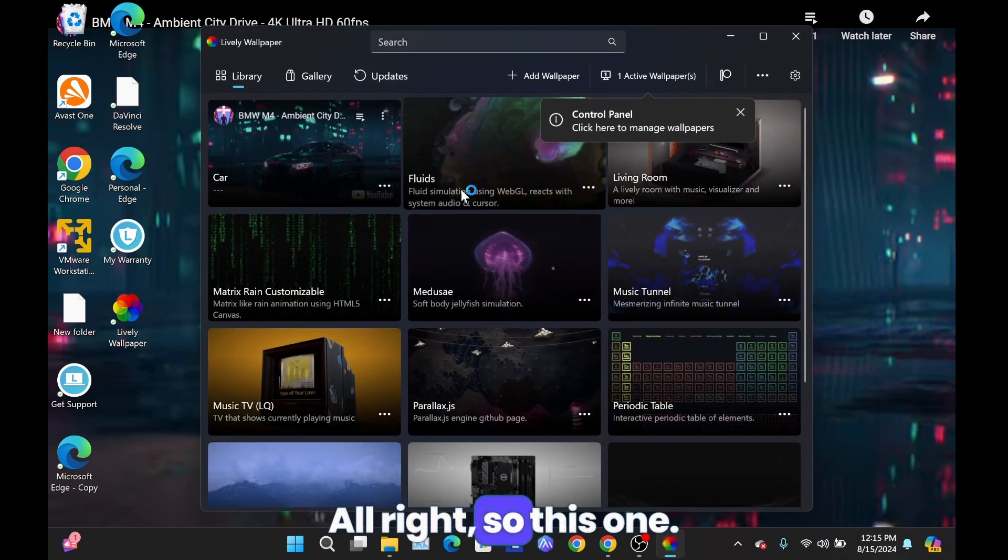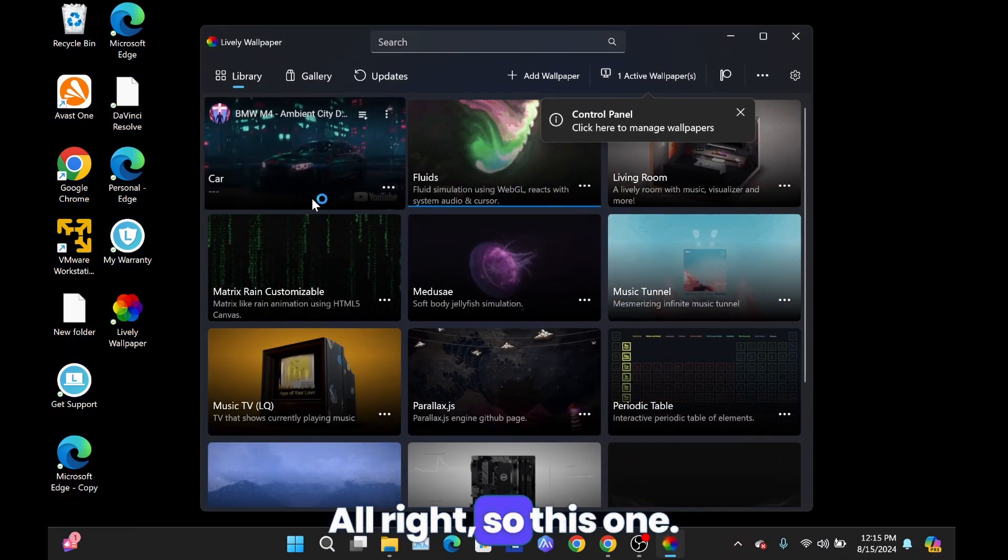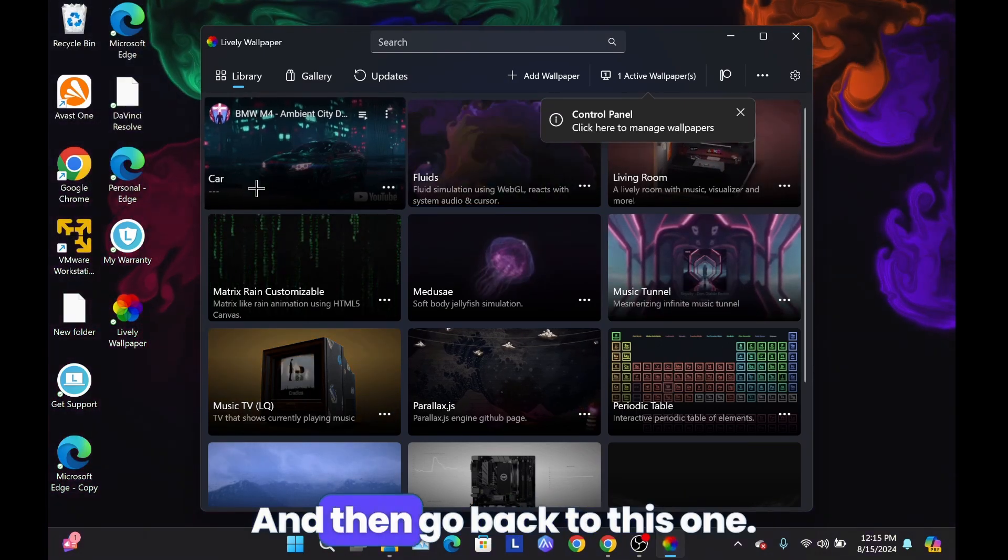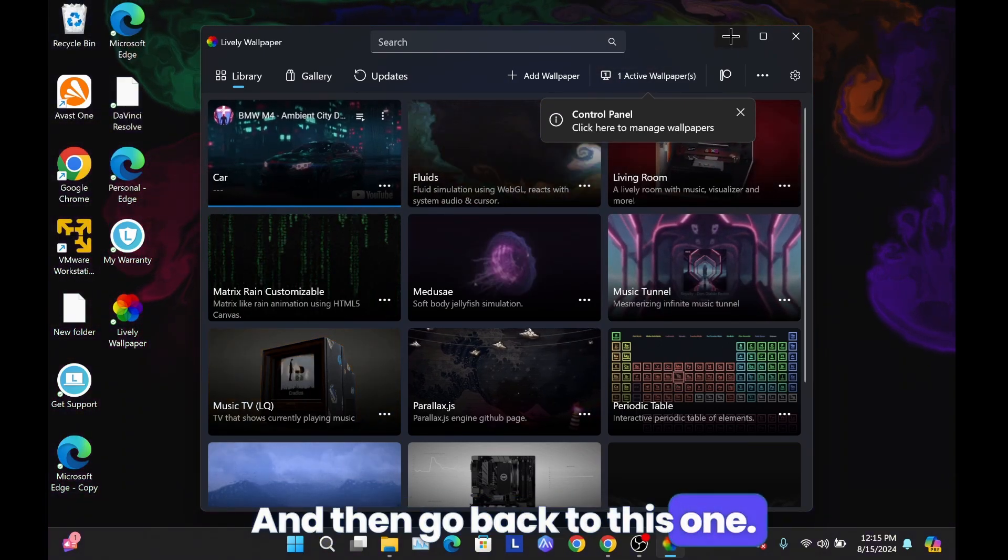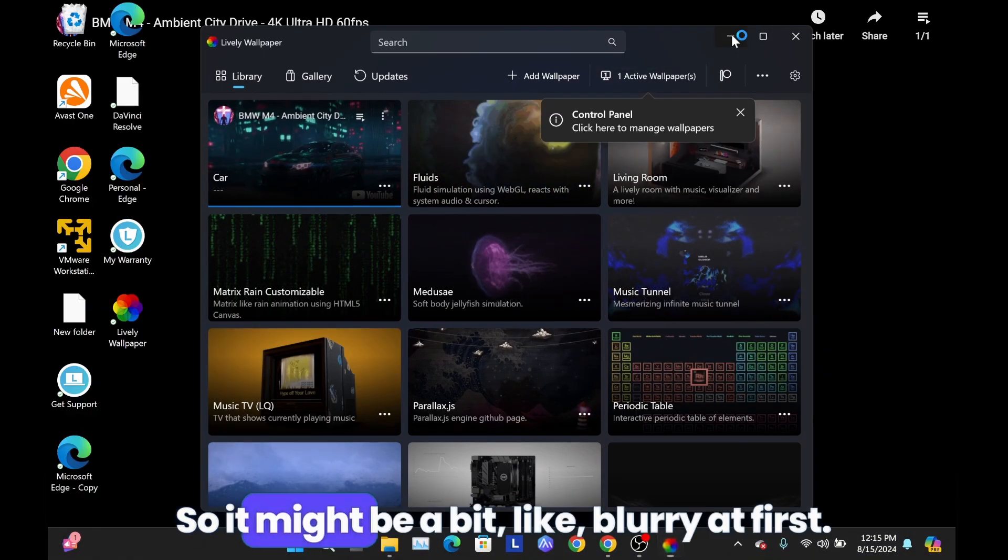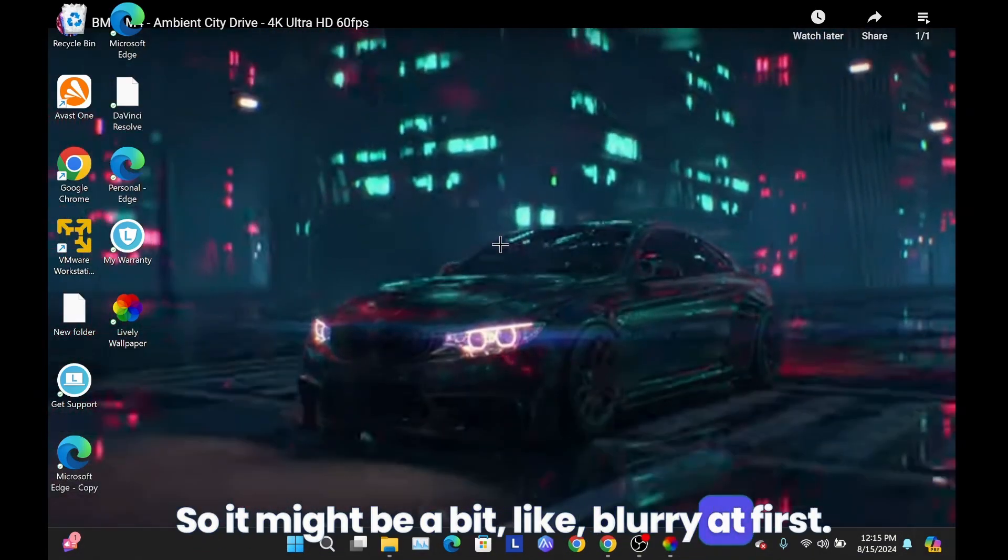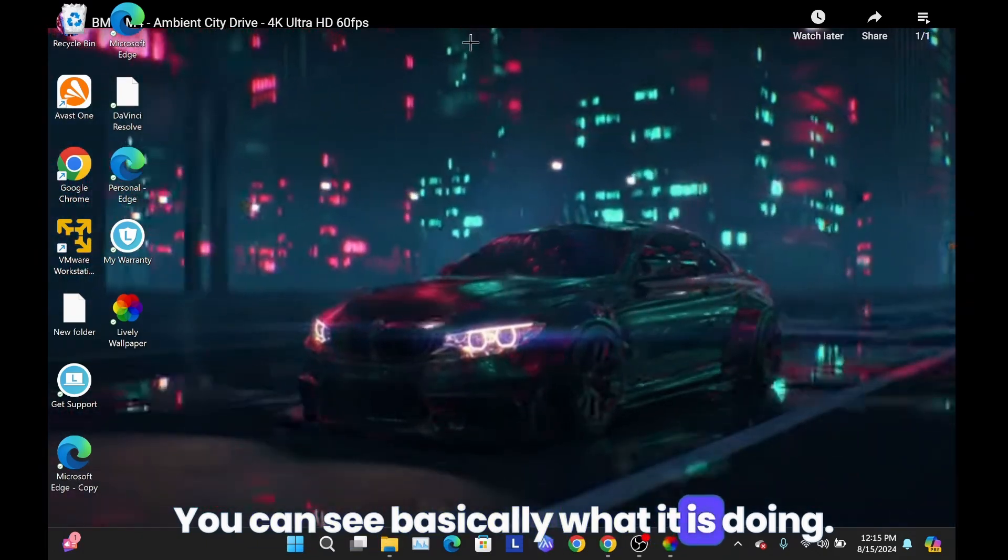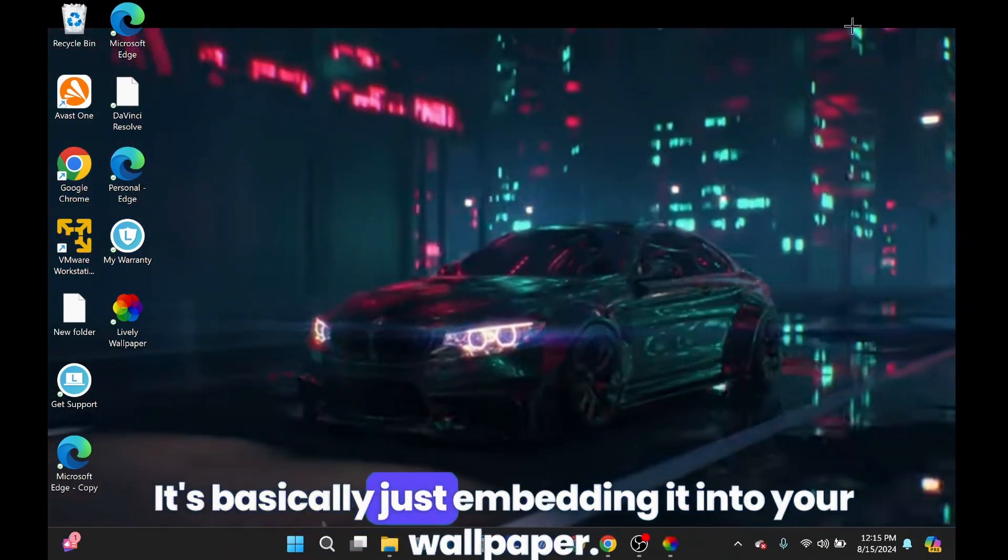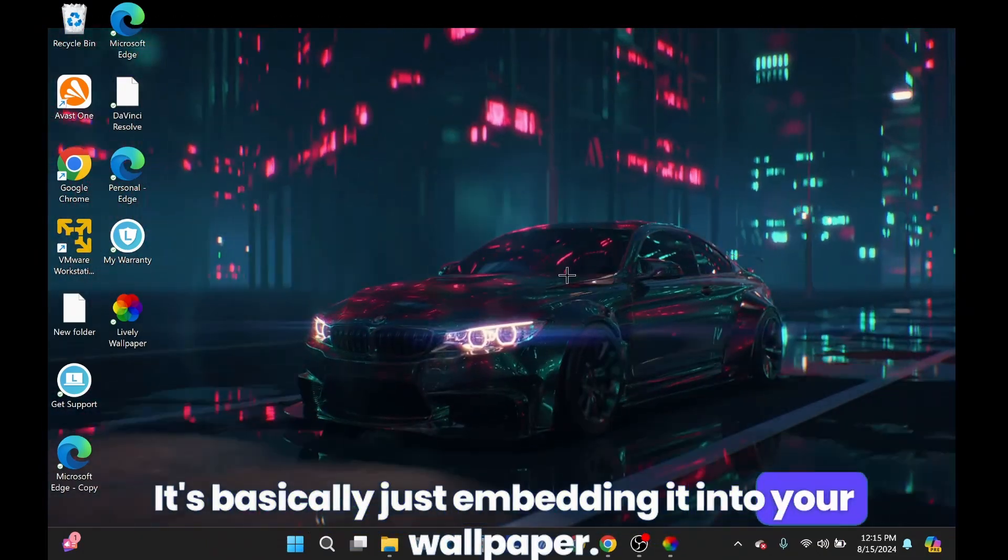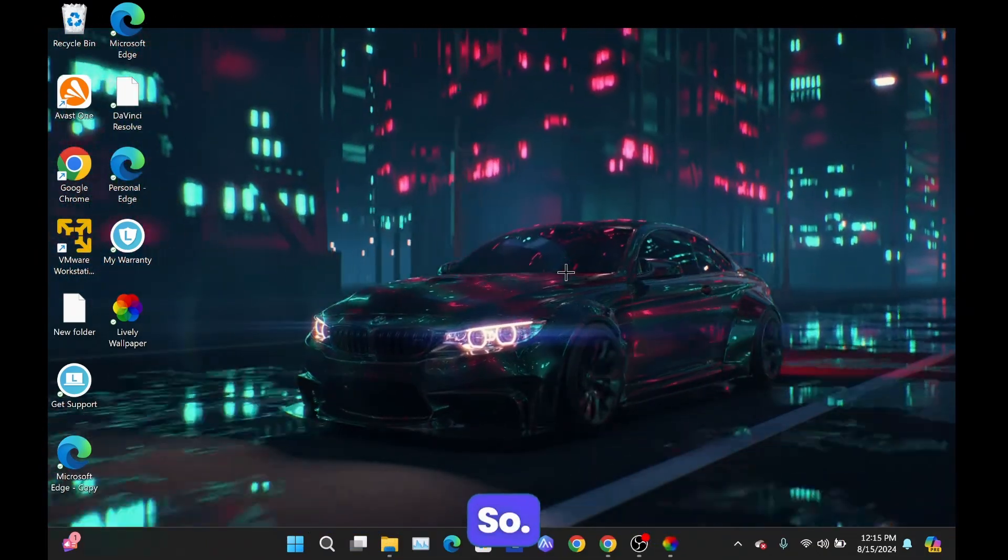All right, so I'm just going to swap this one and then go back to this one. So it might be a bit blurry at first. You can see basically what it is doing, it's basically just embedding it into your wallpaper.